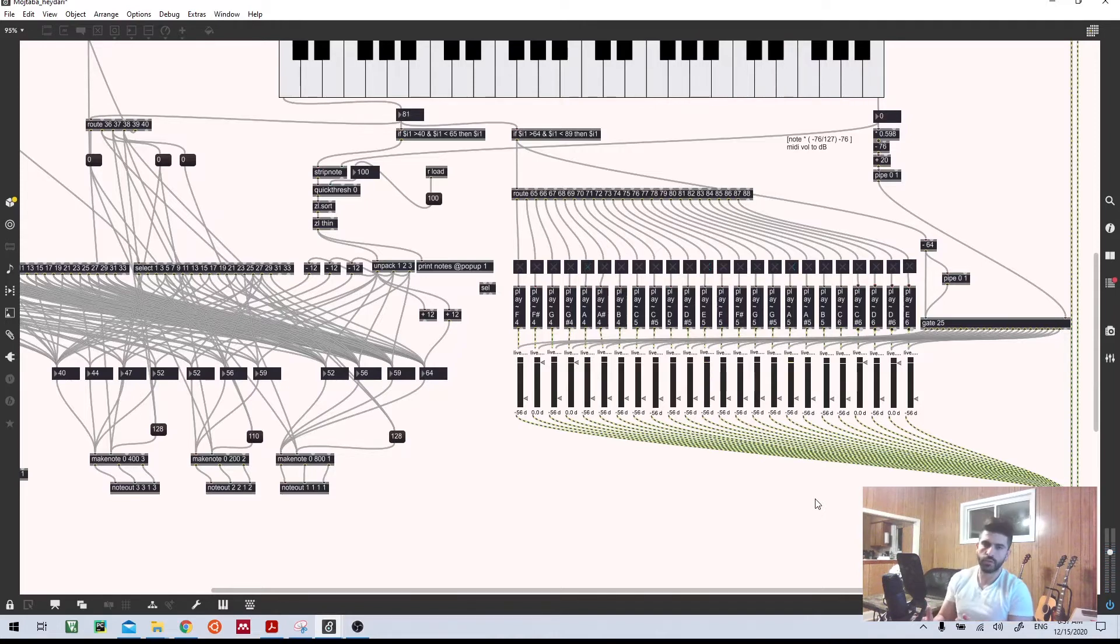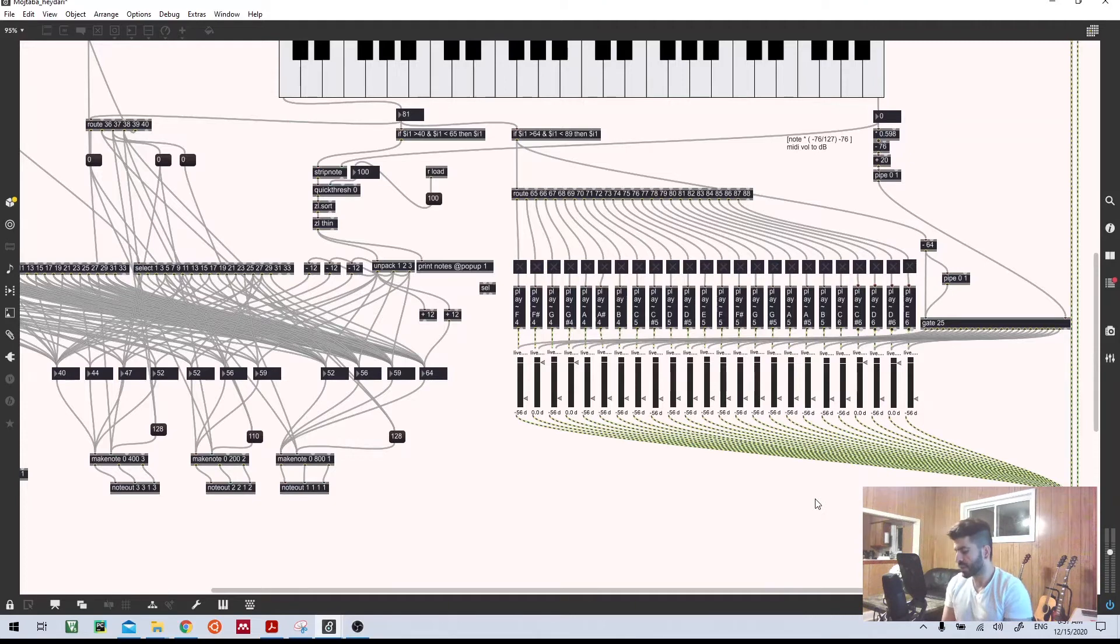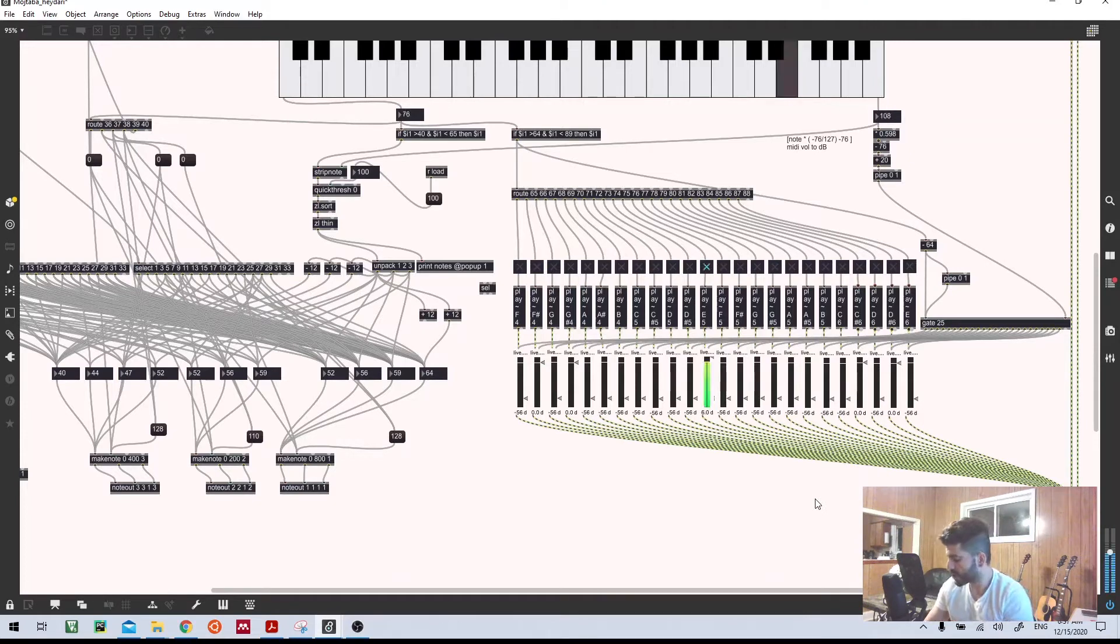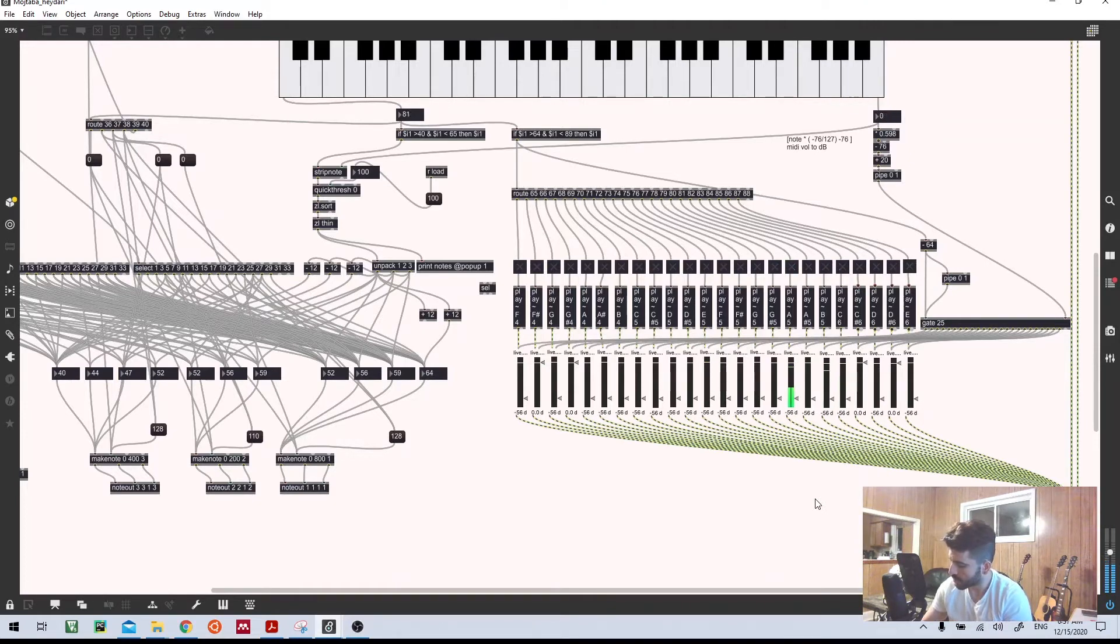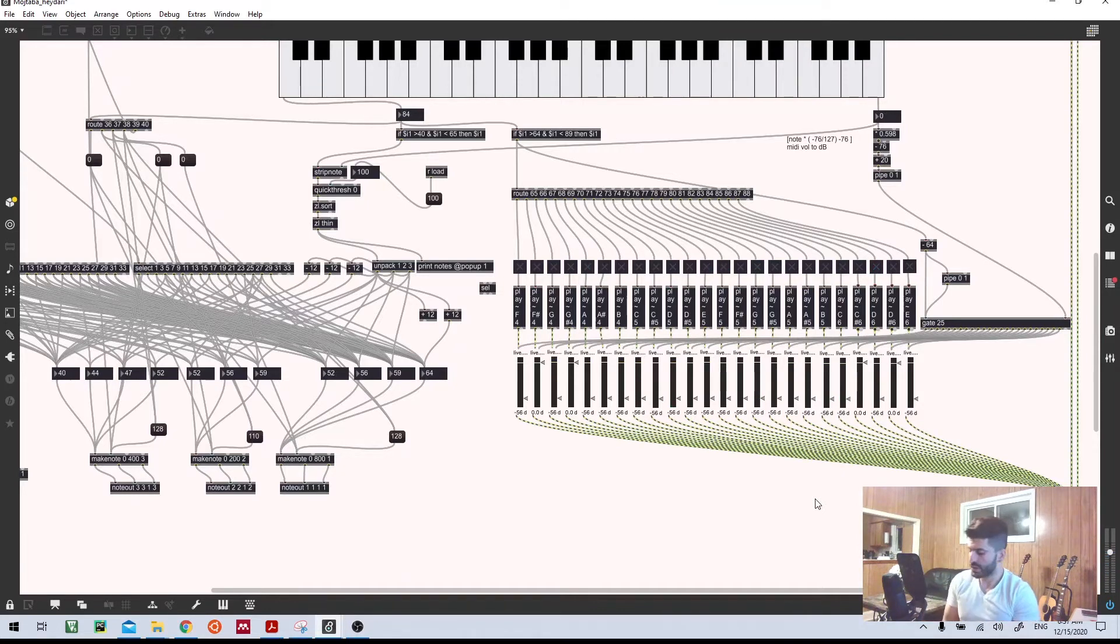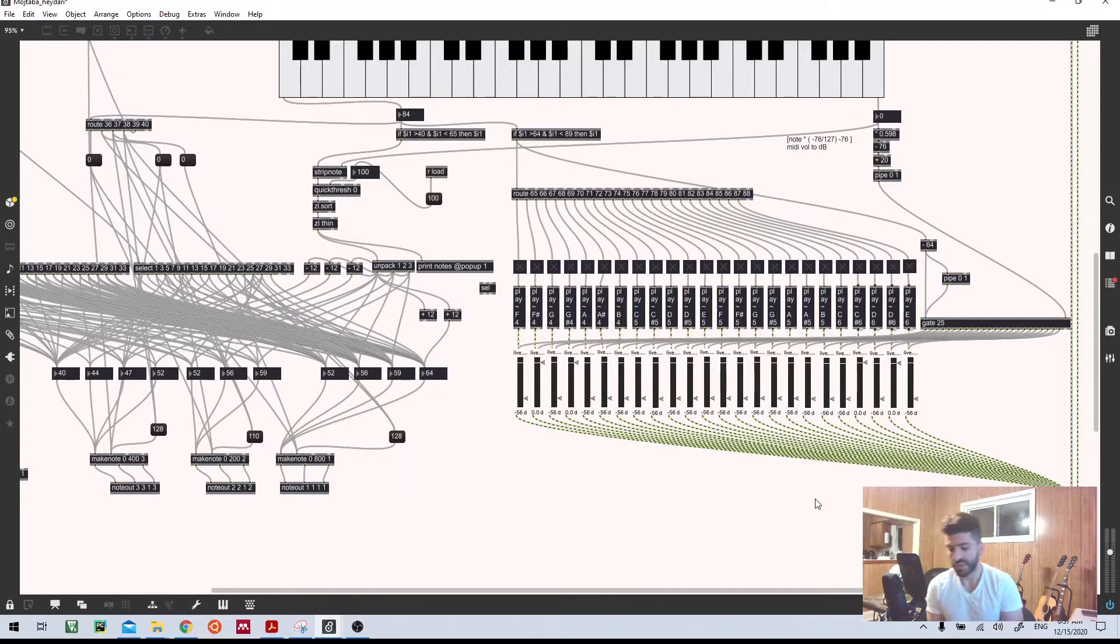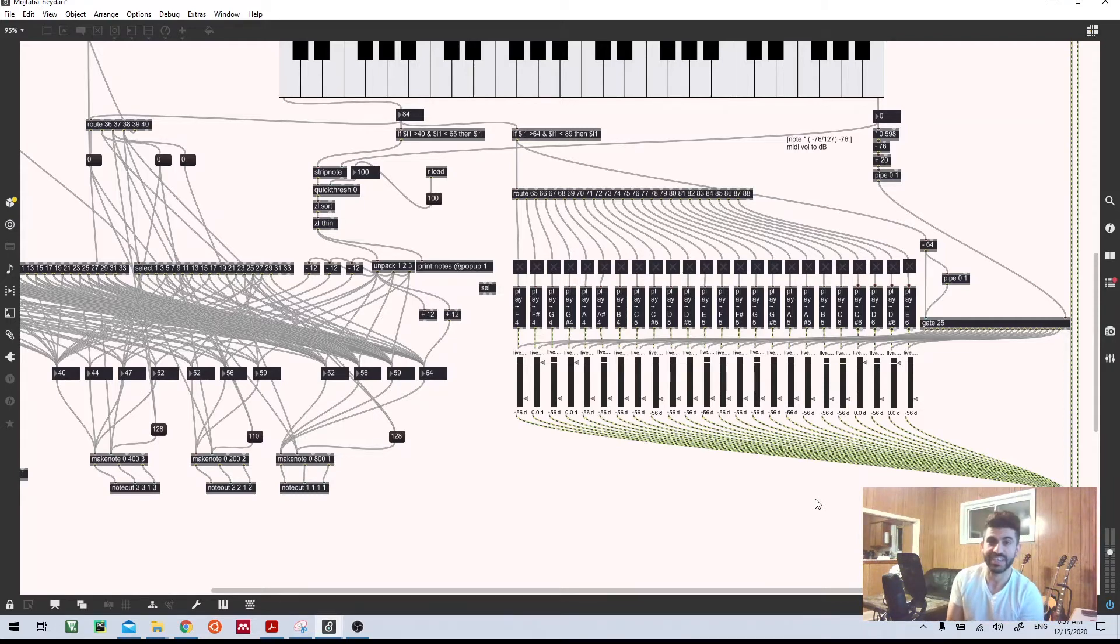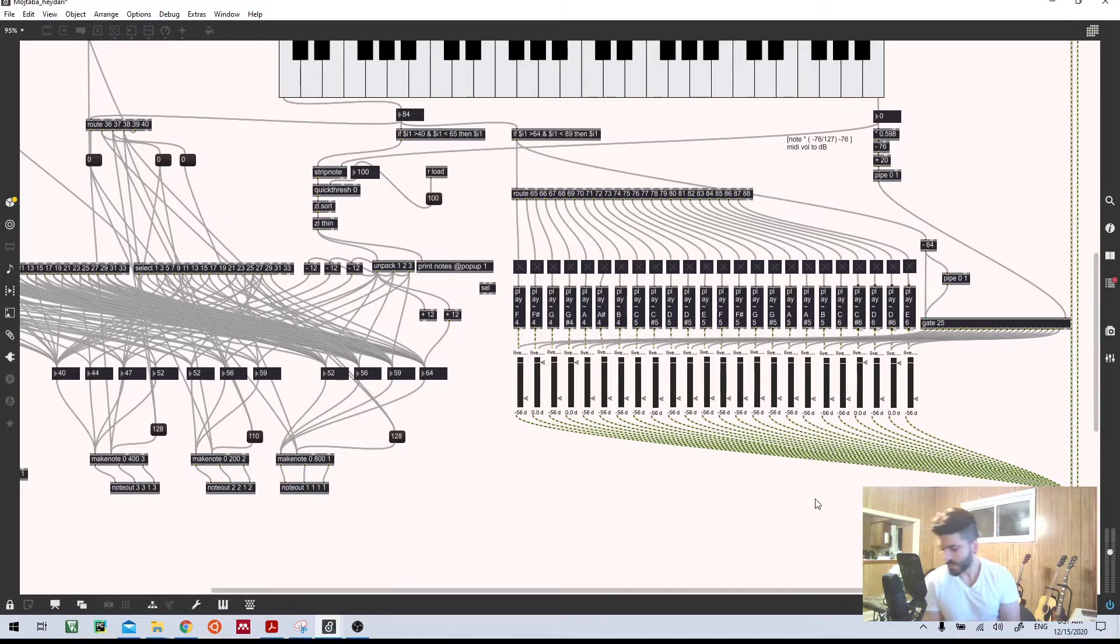Yeah, polyphonic is a really good thing. The other thing is that we have higher range. Yeah, it is another advantage, and the other advantage is that it is very easy to play, right?